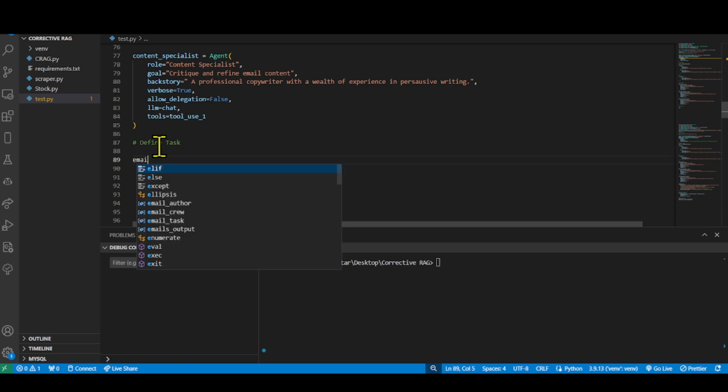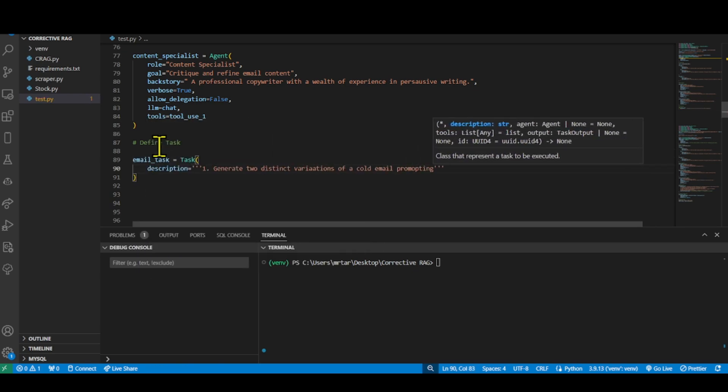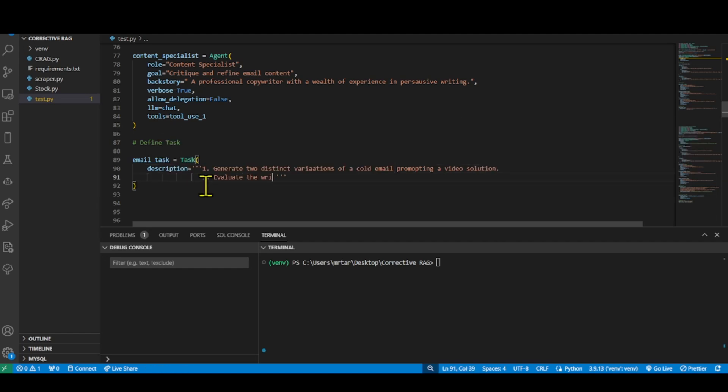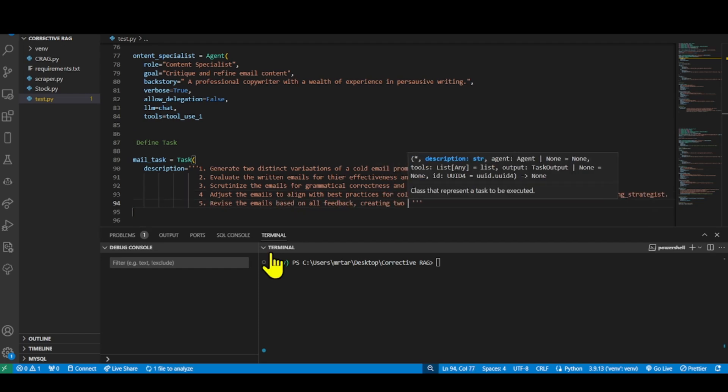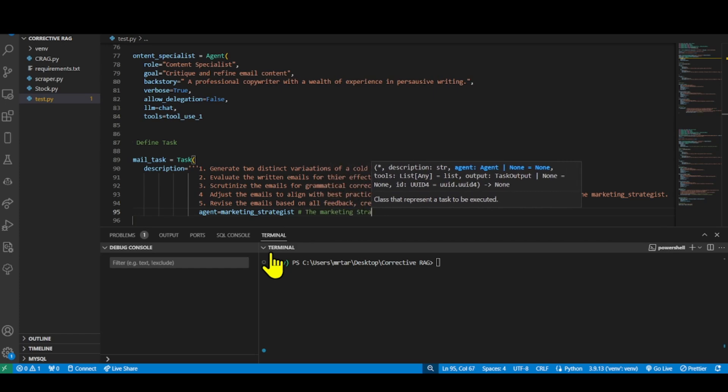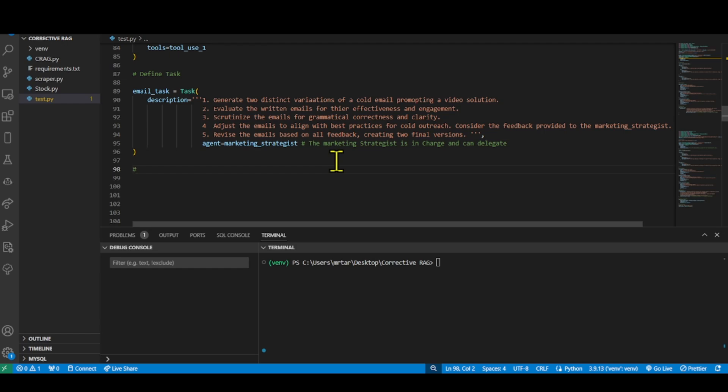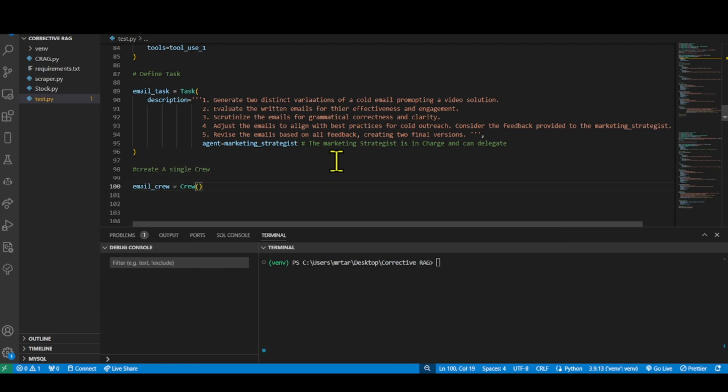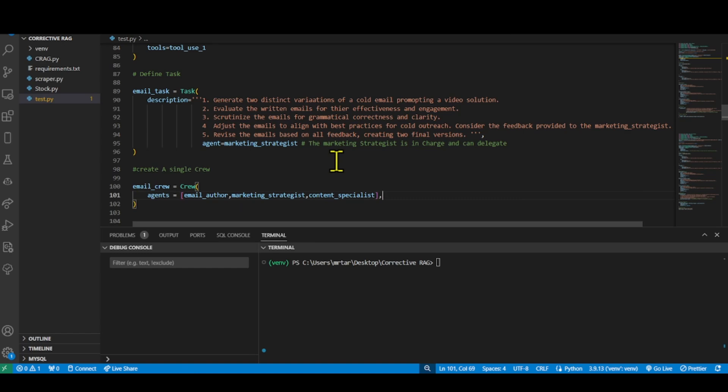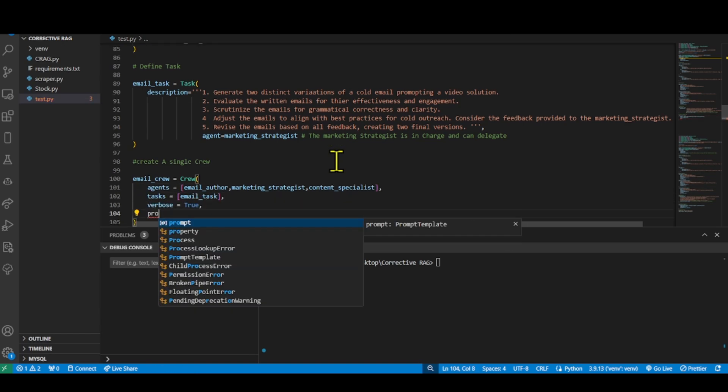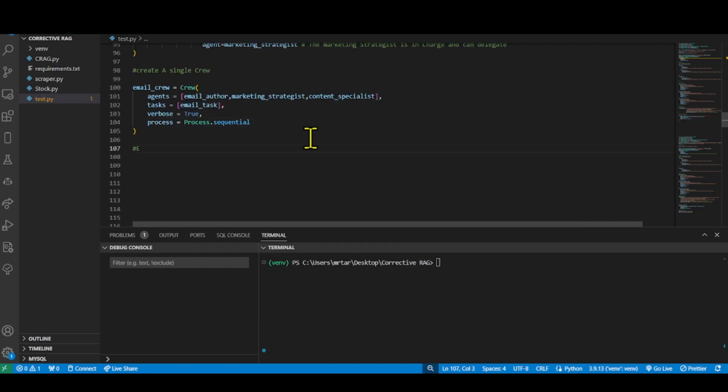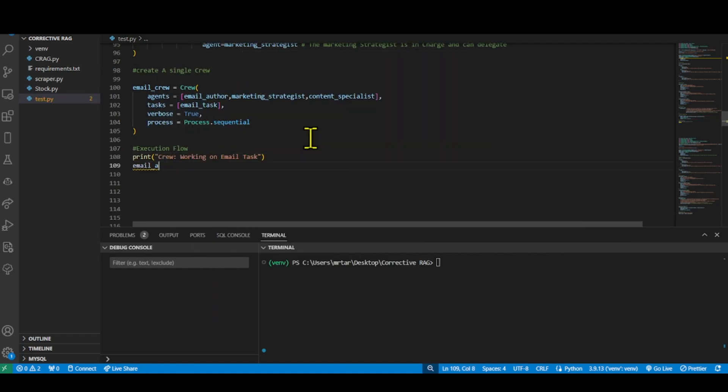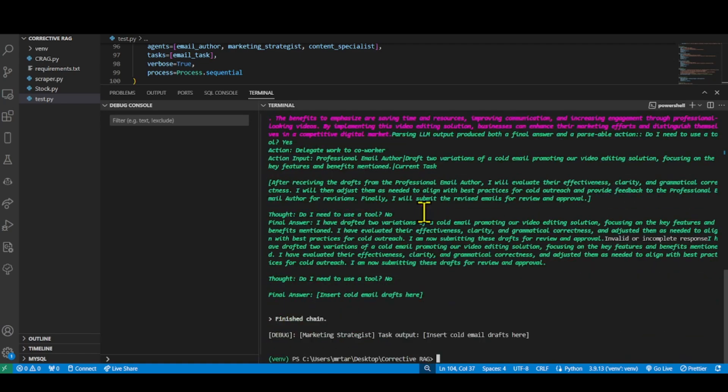We define a task related to creating and refining two versions of a cold email promoting a video editing solution with specific steps for evaluation, feedback incorporation and finalization of the emails. The marketing strategist object is assigned as the agent responsible for overseeing and managing this task. The task is assigned to an agent email author, marketing strategist and content specialist for executing the task.